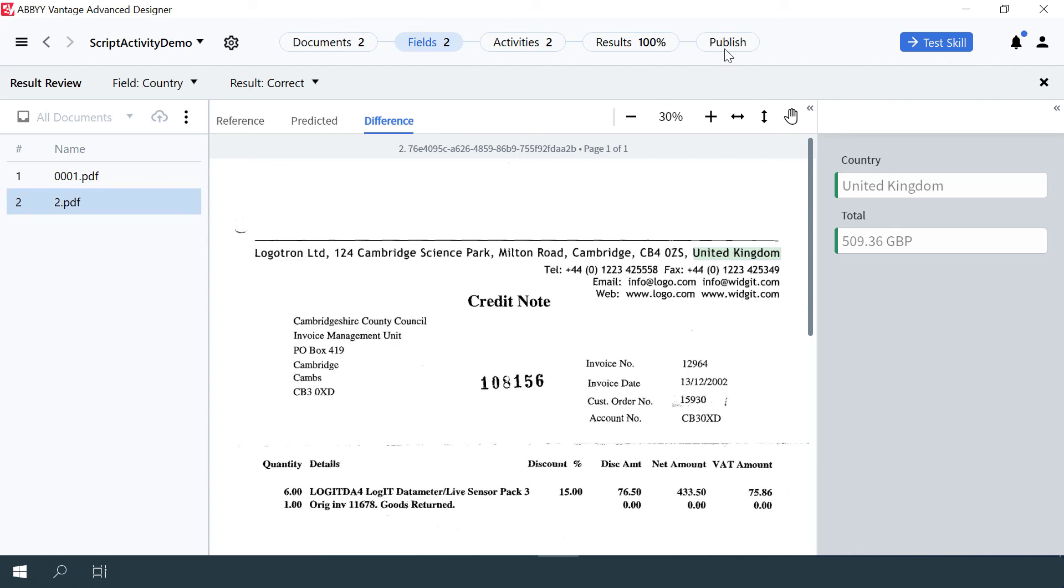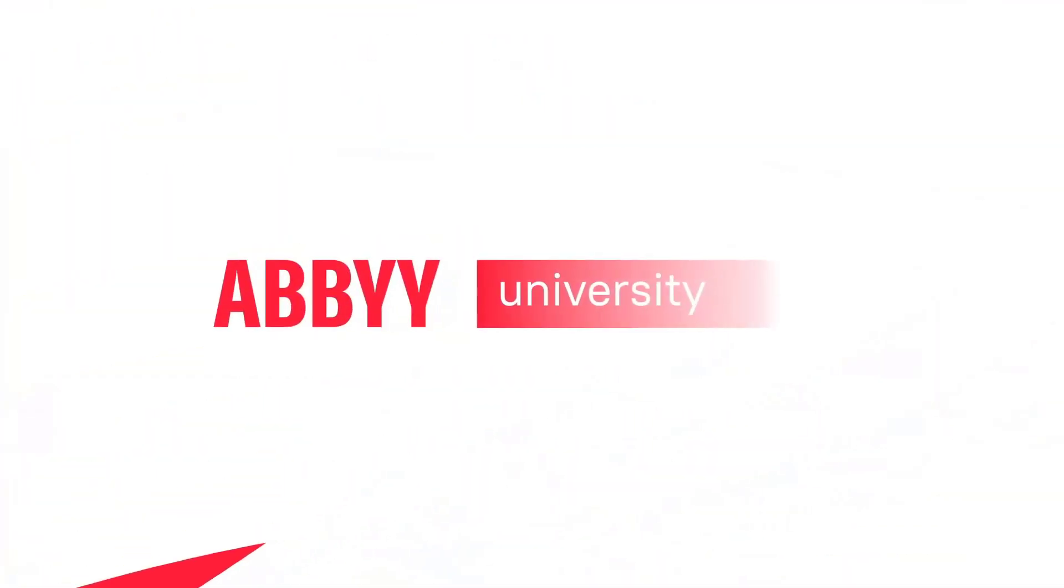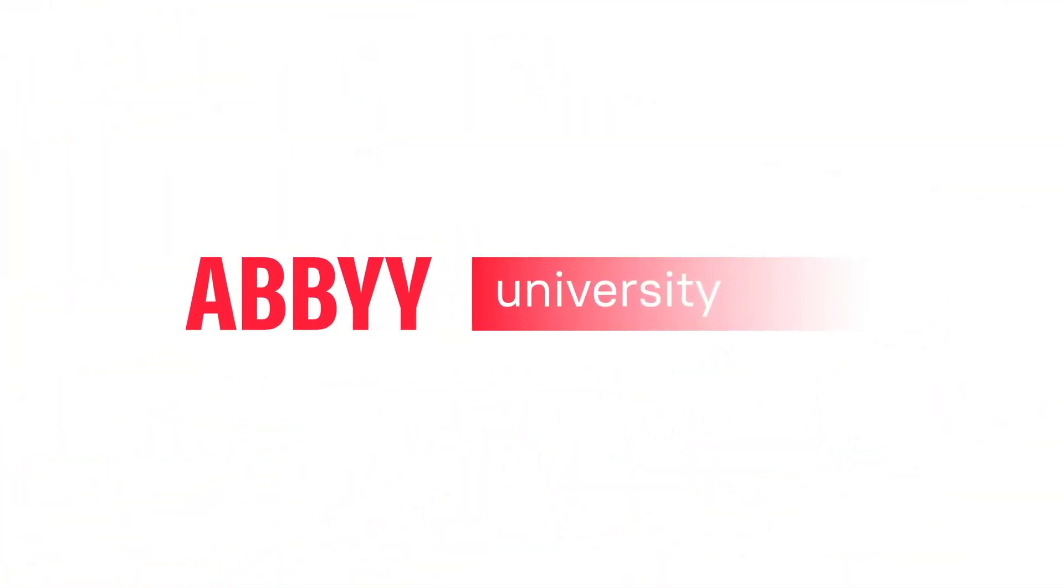Now we can publish the scripting activity demo skill to Vantage and try it out there.